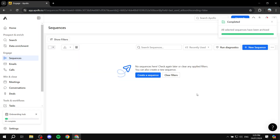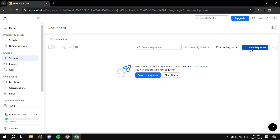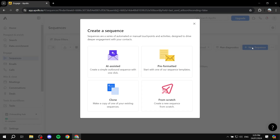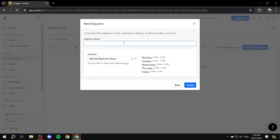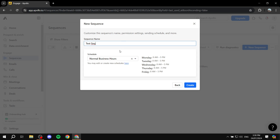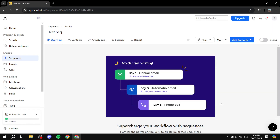Let's start from scratch. Click on New Sequence, choose to start from scratch, and give the sequence a name — I'll just call it 'Test Sequence'. Then here we have the schedule, so just leave it as normal business hours and click Create.